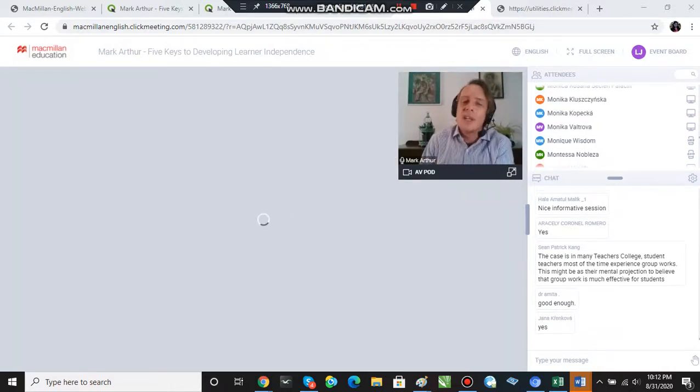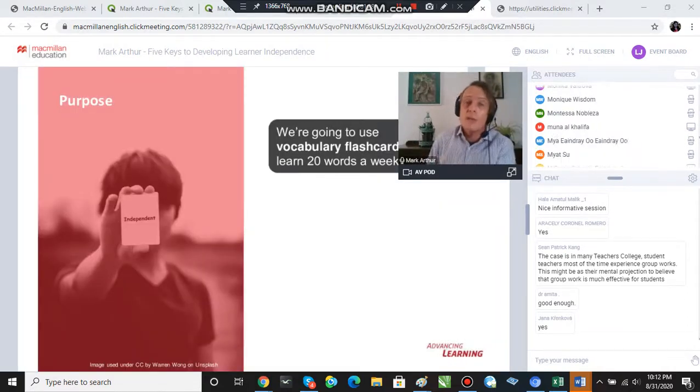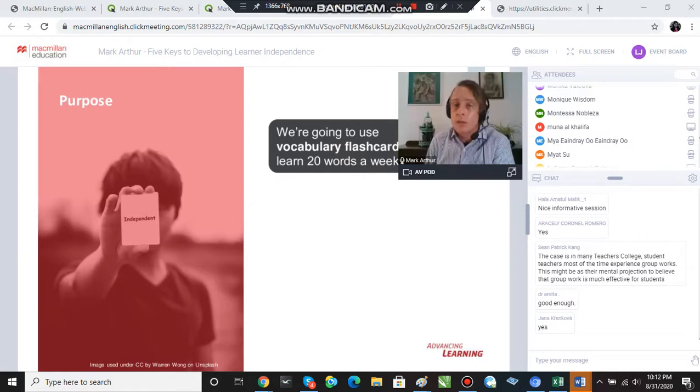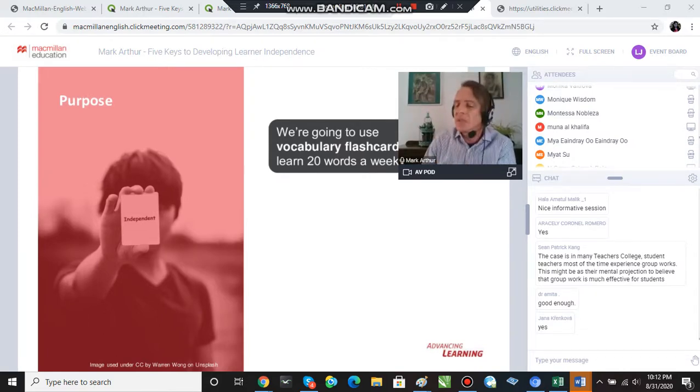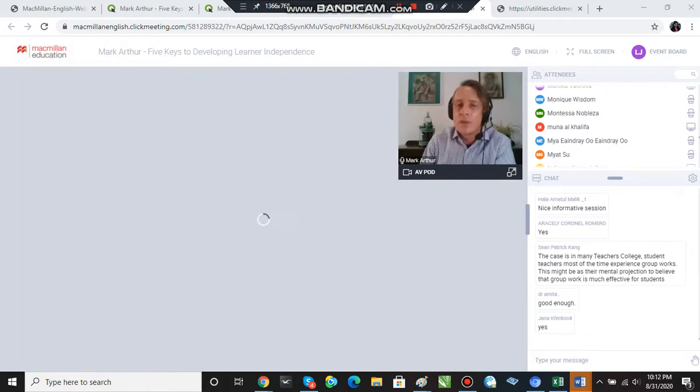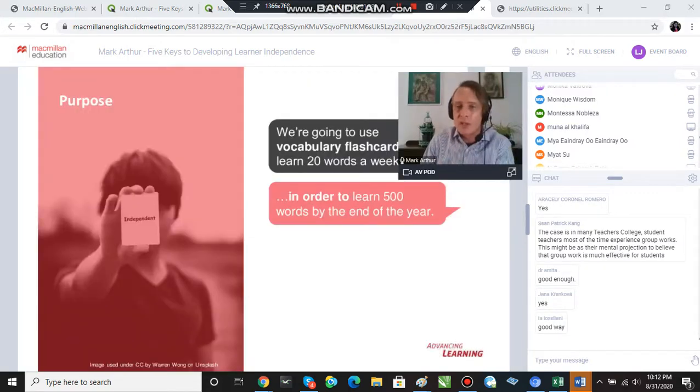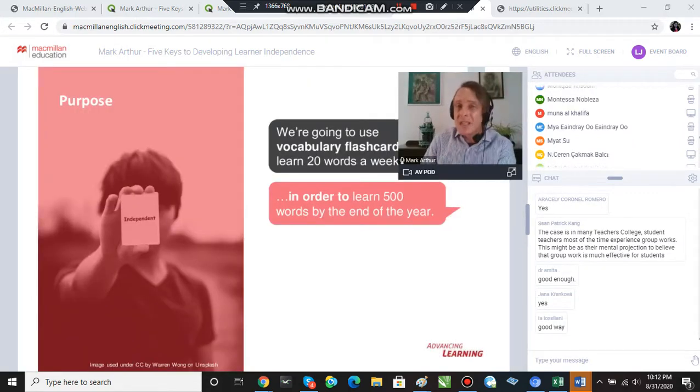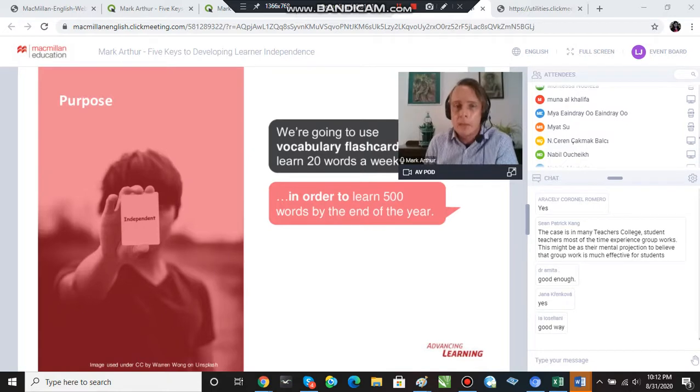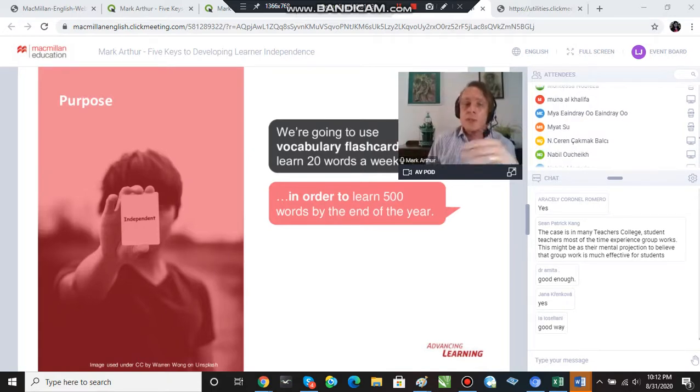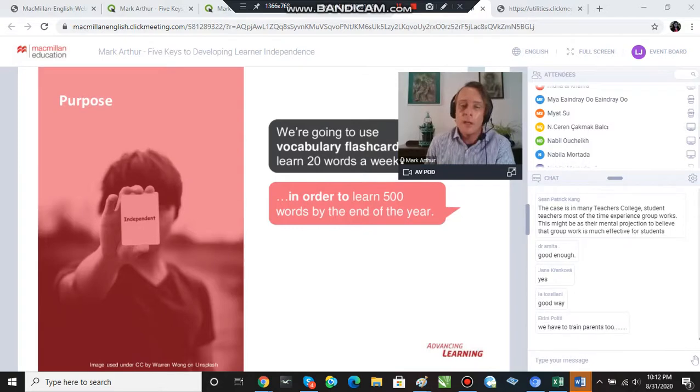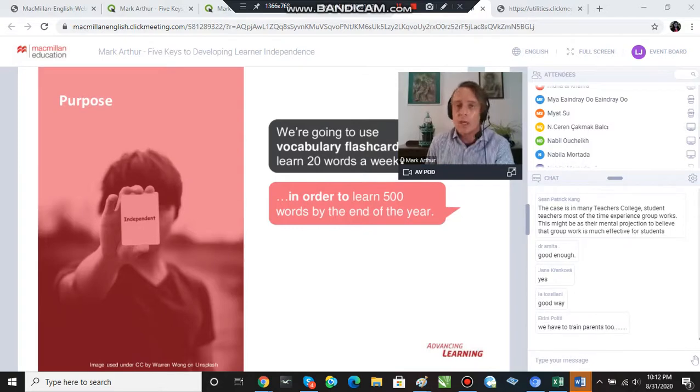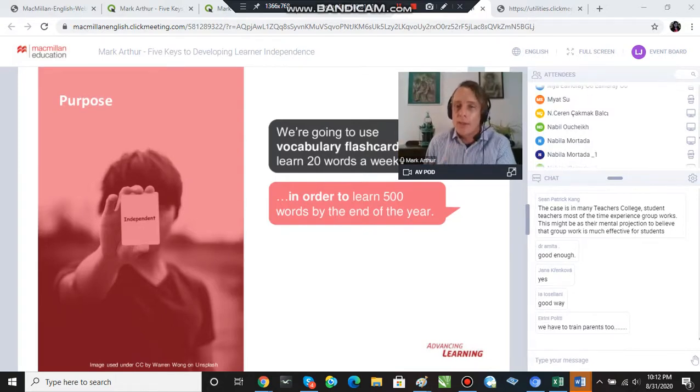Similarly, if I tell my students that we're going to use flashcards and I want you to learn 20 words a week, they need to know why. And so maybe my target for the end of the course, or the end of the first year of study, is that they'll know 500 word families. So in order for you to learn those 500 words by the end of the year, we're going to study those 20 words a week. So that's key number one: Purpose.